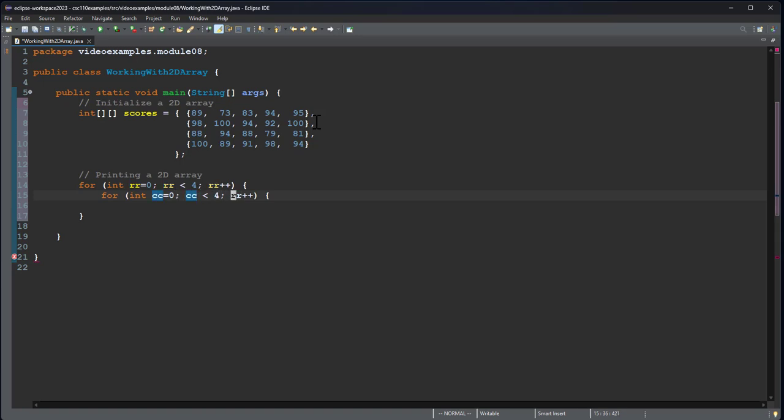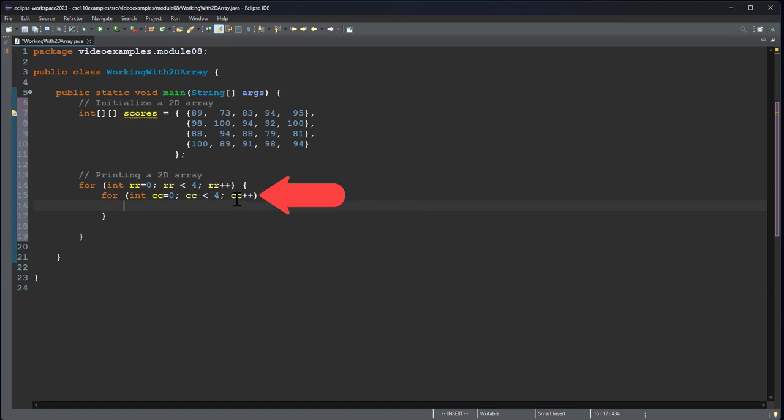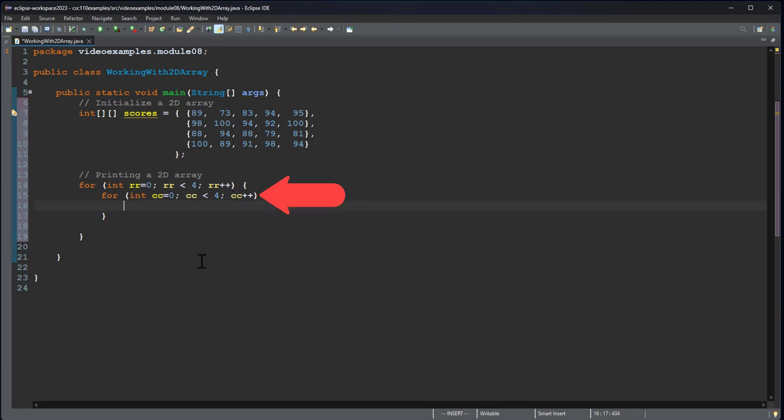And whenever you copy and paste a for loop like I just did, you want to be very careful that you change all the variables. One common mistake is to increment RR here because you forget to change it after you copy and paste it. If you do that, then you're going to wind up with a situation where you're having an infinite loop because you're never incrementing the nested loop variable's value.